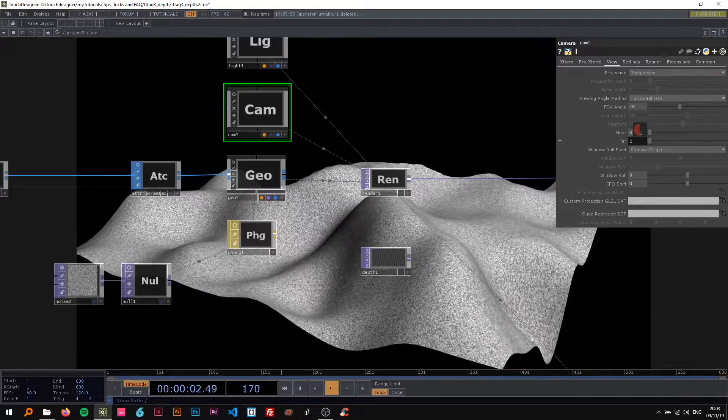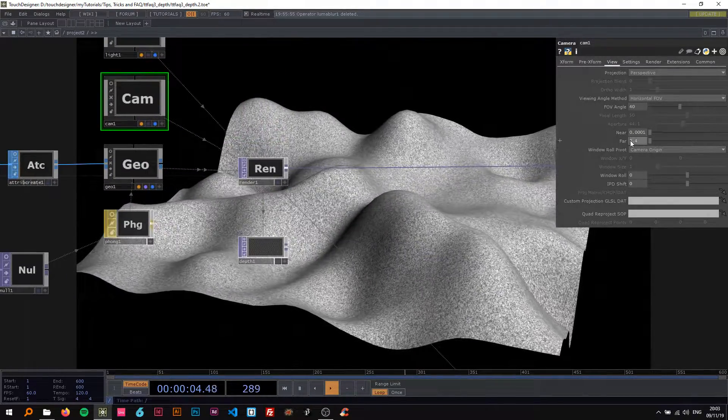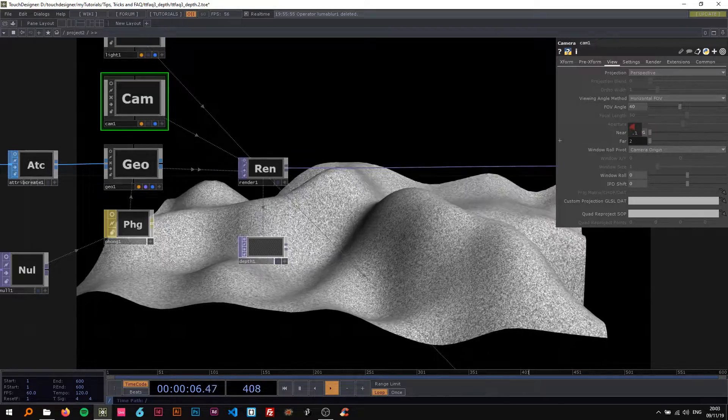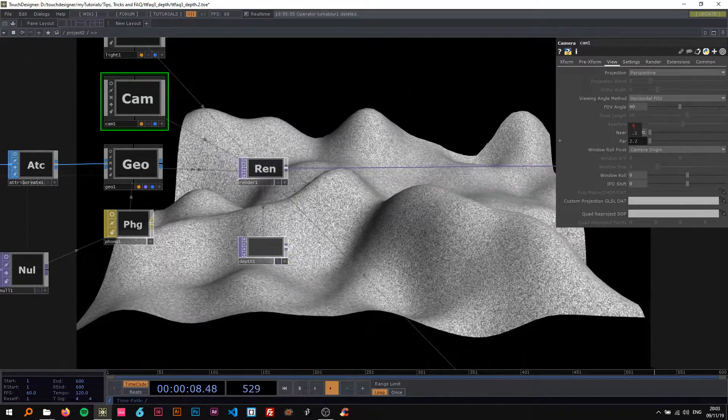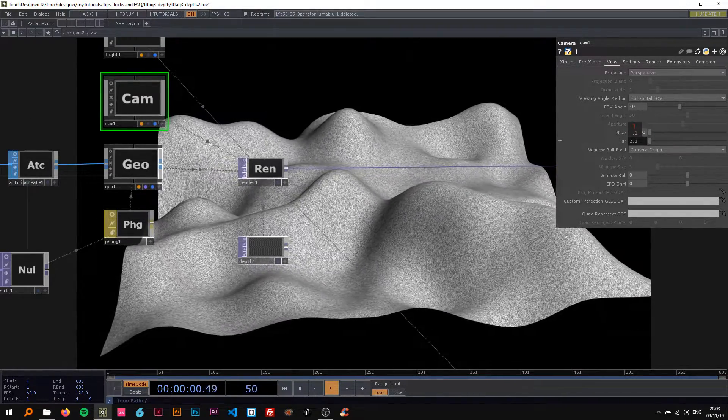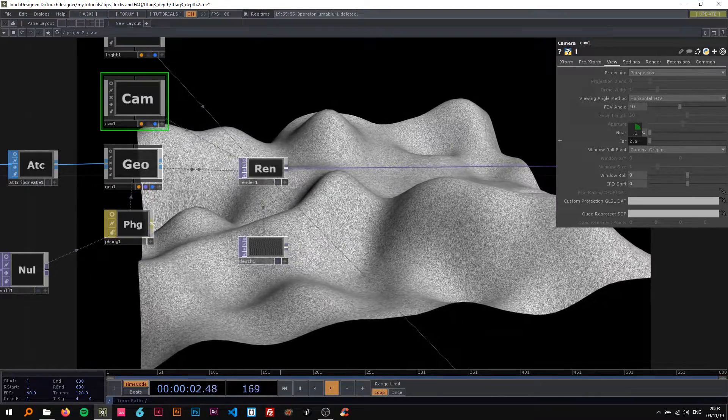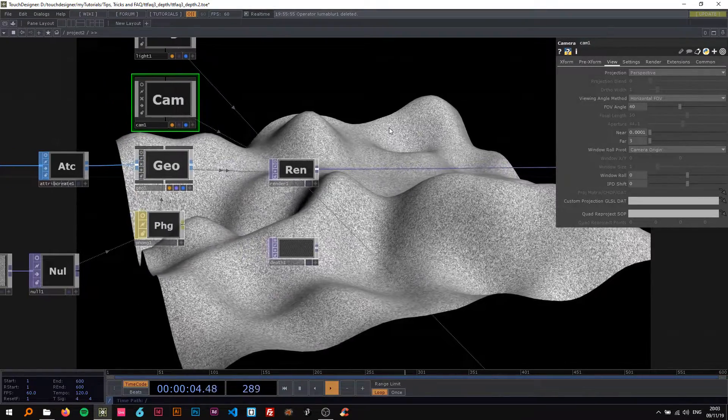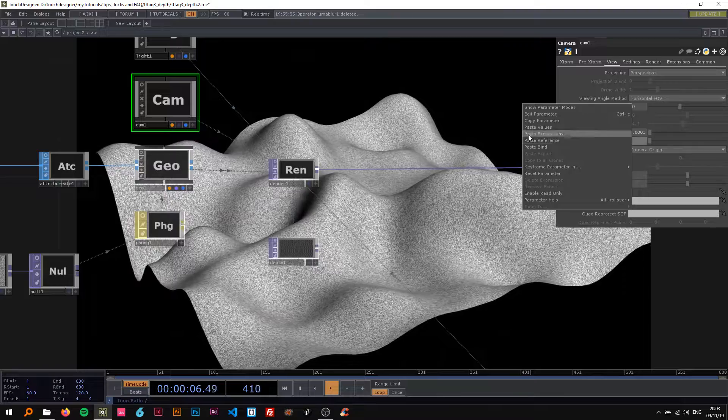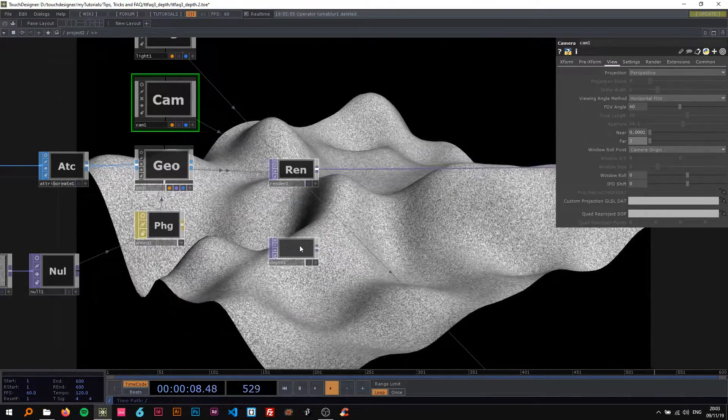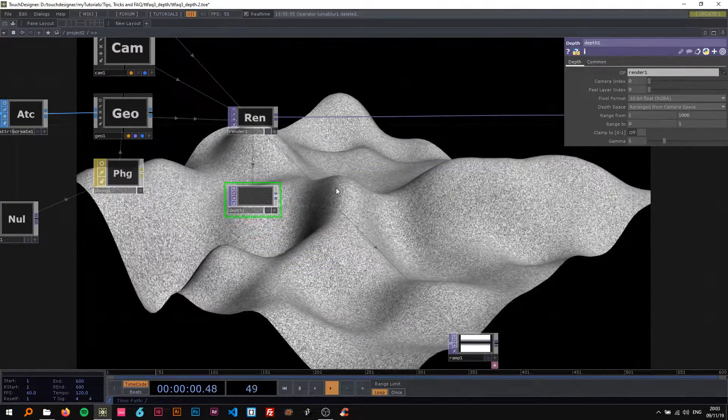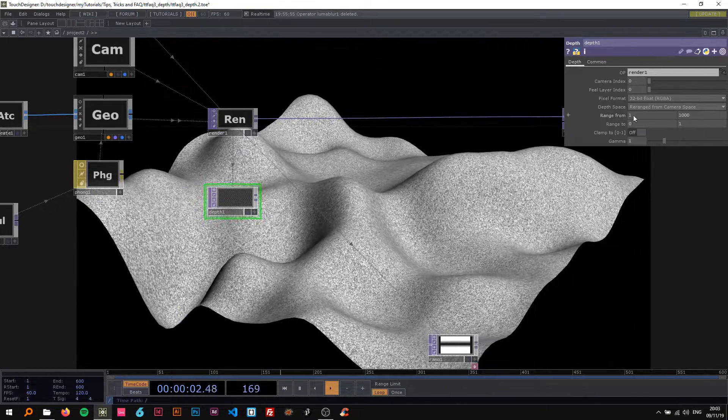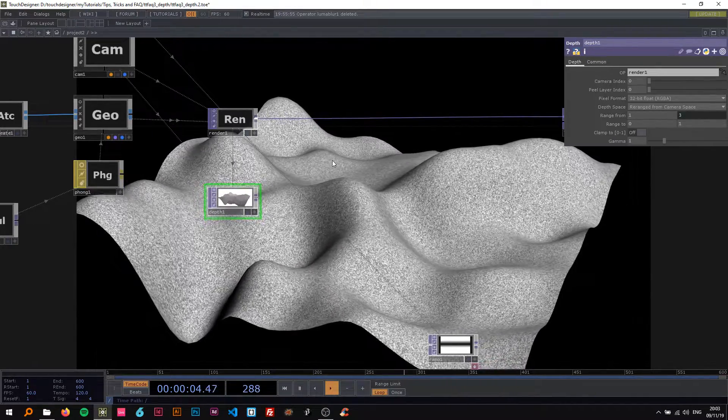You can see this is basically saying how far the camera should look or how far the camera should render. I'm gonna just put this a bit over the minimum, so like three I guess. I'm gonna right-click on here, say copy parameter, go to the depth again and right-click and say paste reference.